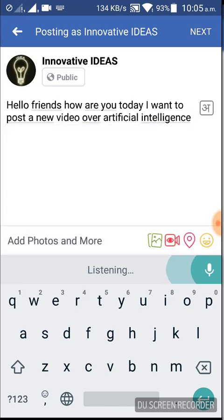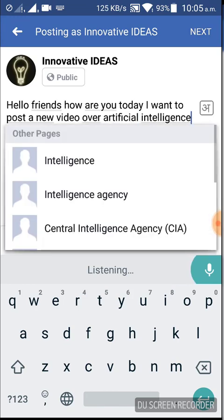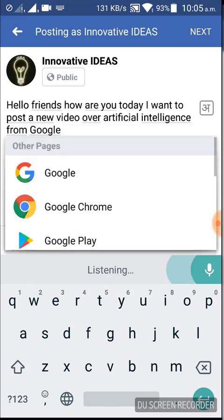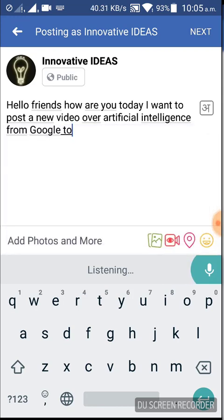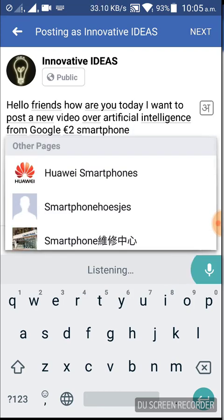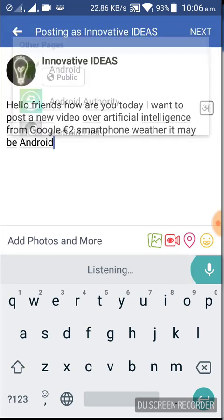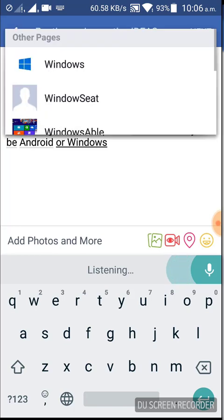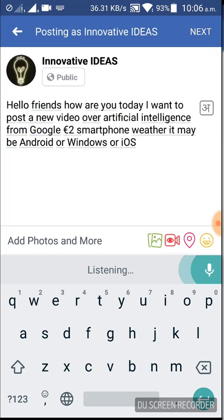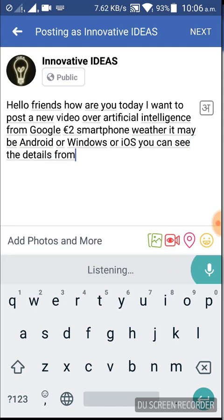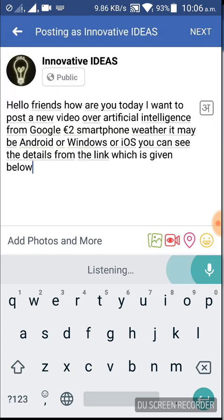This feature is from Google to your smartphone, whether it may be Android, Windows, or iOS. You can see the details from the link which is given below — that is of YouTube.